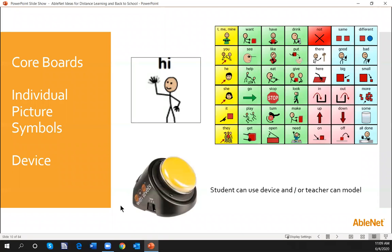If you have the opportunity to send home the devices the students are using in school, that would be the best. AbleNet also has a program called the My Way AT Kit. We've been working with several school districts who needed devices literally sent home to their students — we supported the schools with the device, the batteries, and the Action Dictionary. However you get these devices home to the students, having that at home creates continuity between school and home. Being able to show the student and activate that device on your end brings that normalcy back to them.